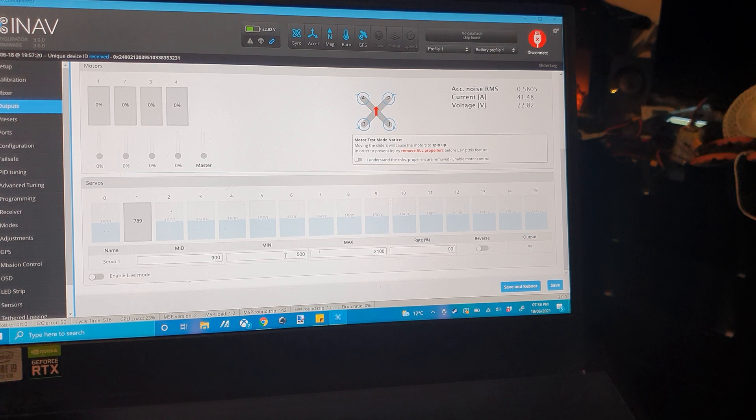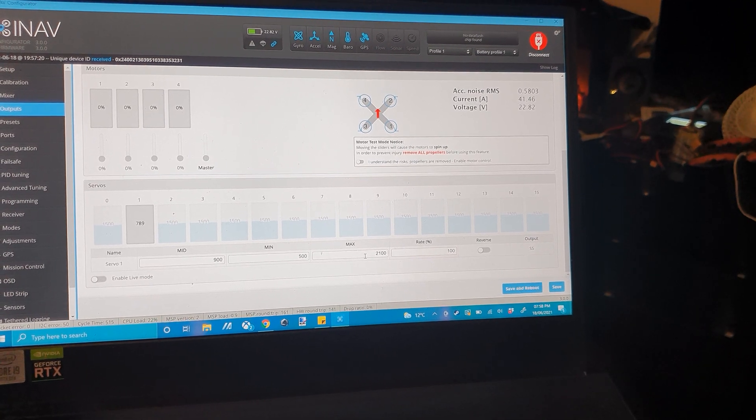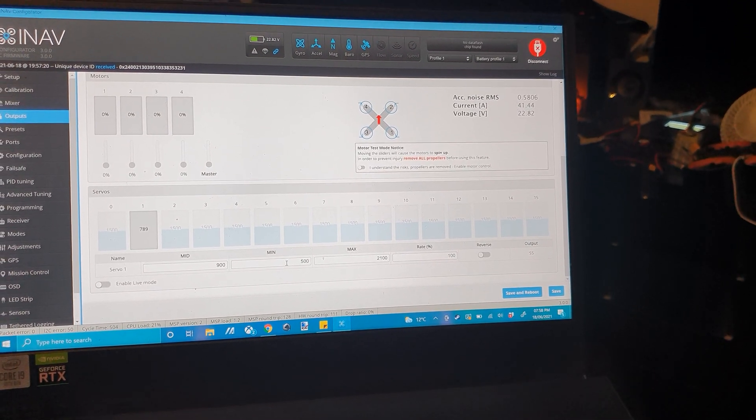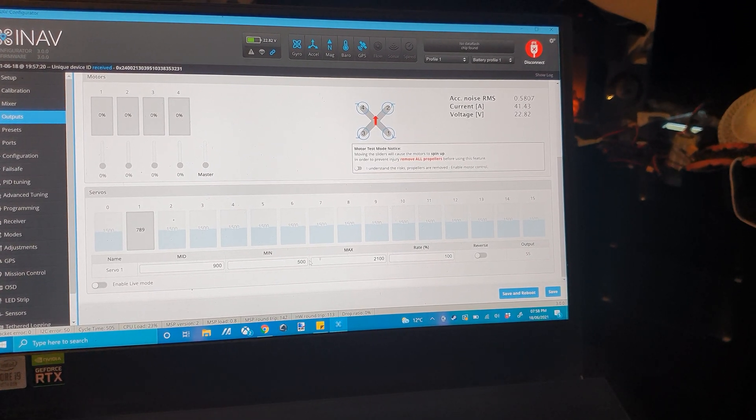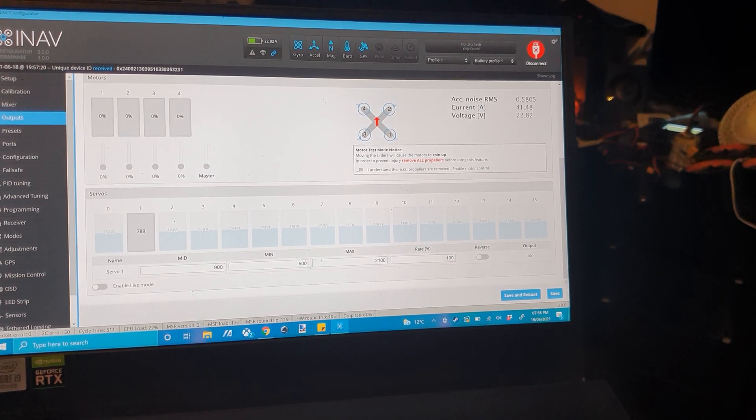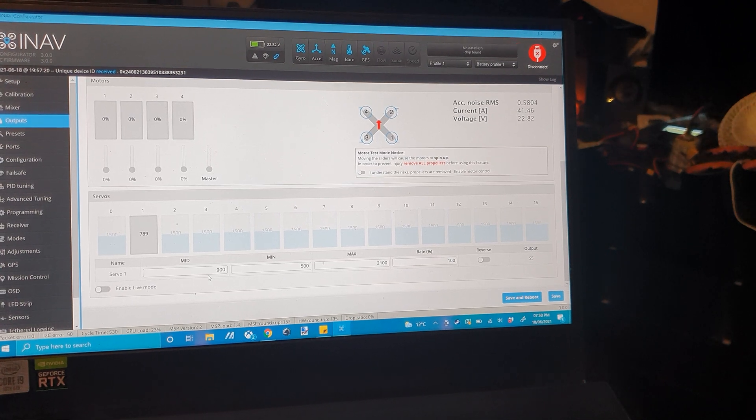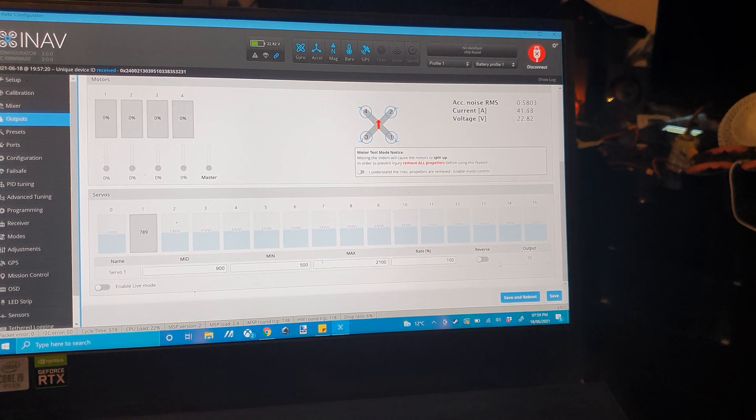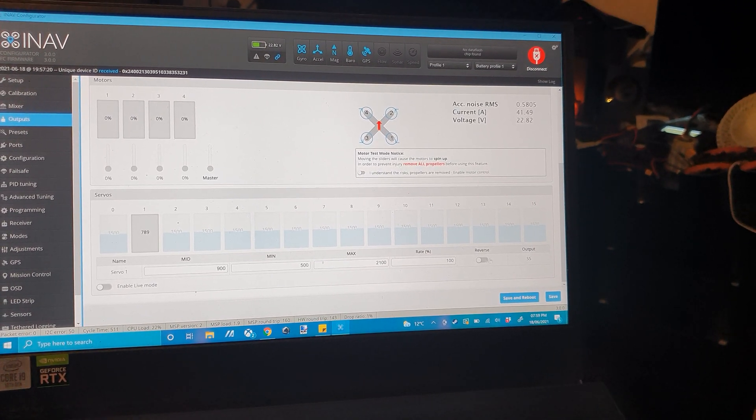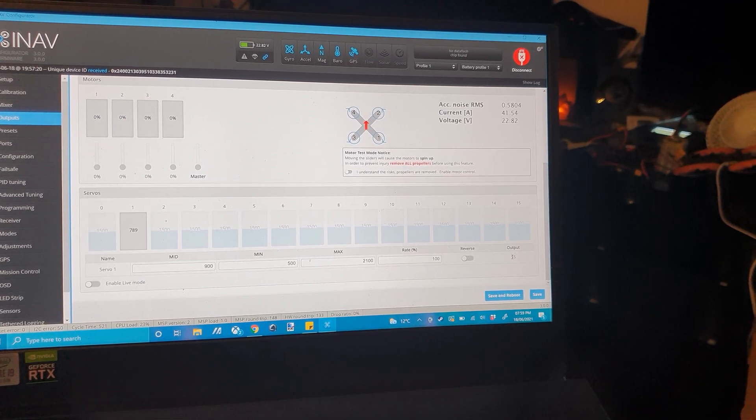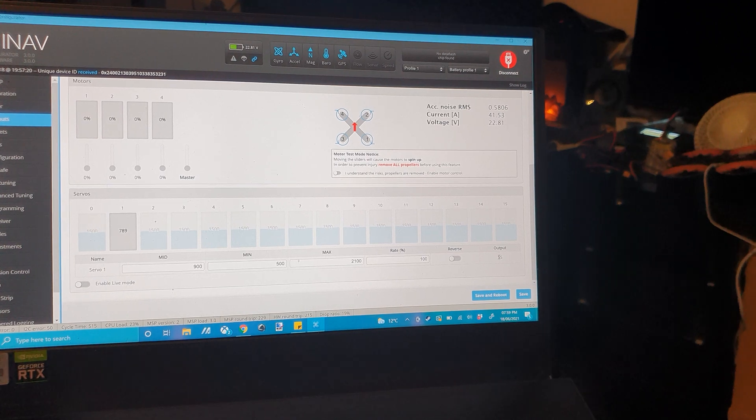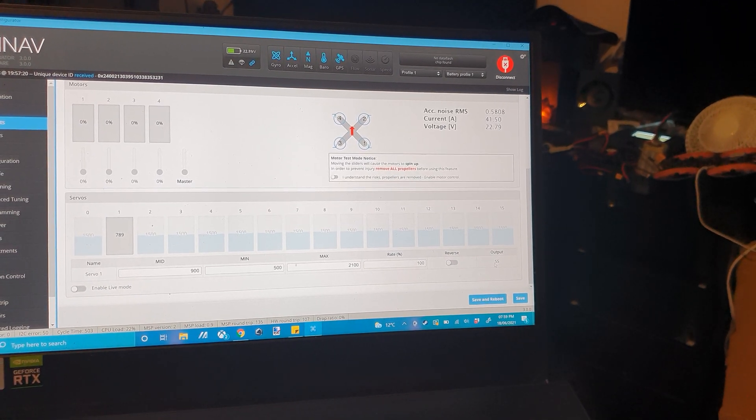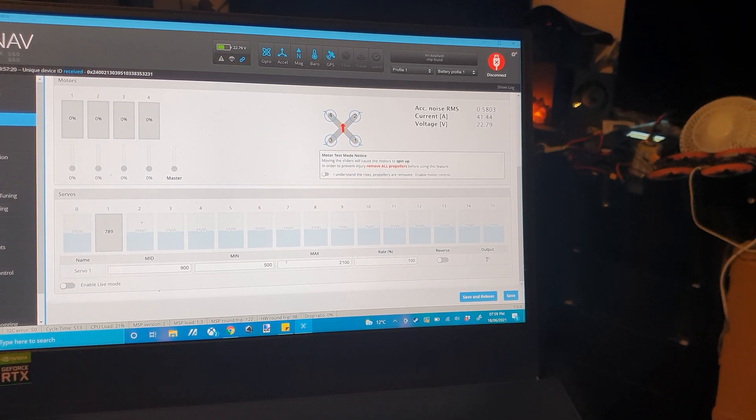You've got a mid, a min and a max. If you set the min too low, it won't let you, so you need to set the mid accordingly as well. Reverse, as the name suggests, reverses it and output just lists what extra pad it's on, in my case the number 5 pad.